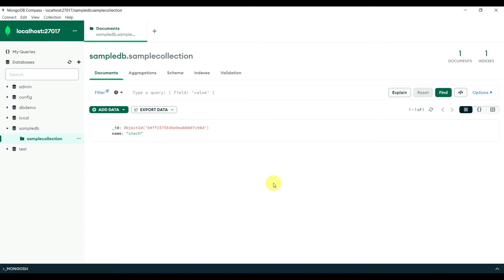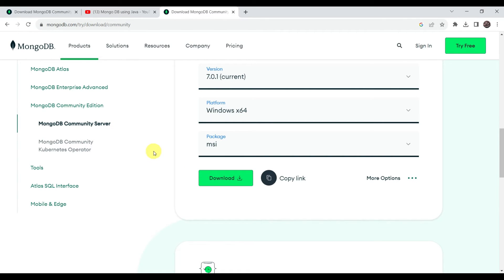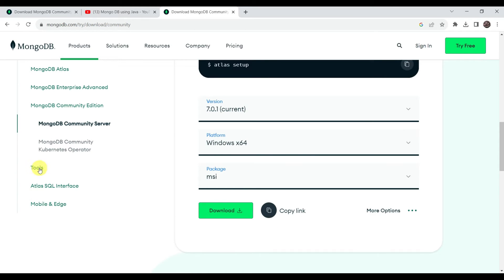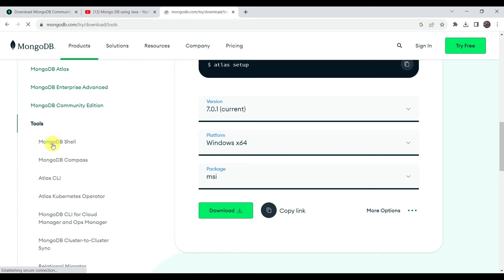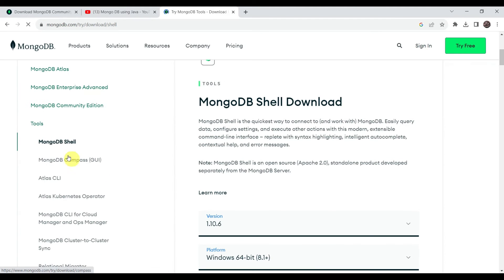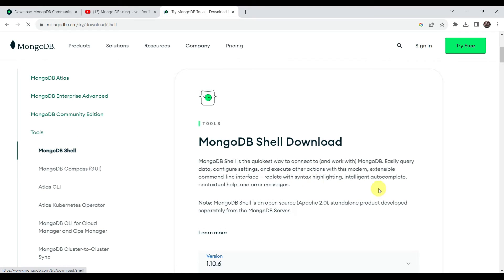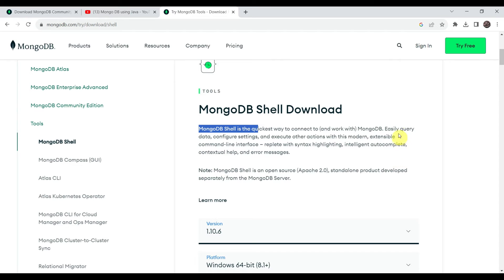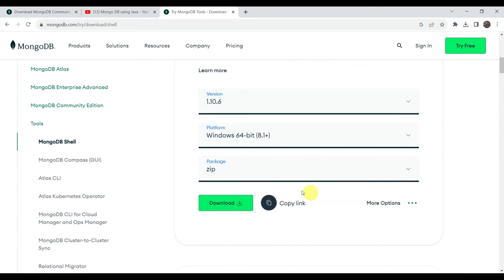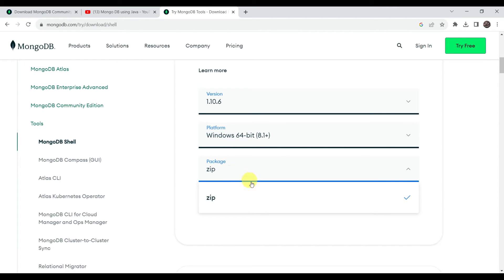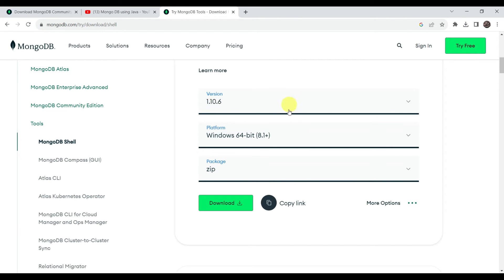For CRUD operations via mongosh, we need to go back to the download page and navigate to the Tools section. Here you can see the MongoDB Shell option. Click on it to download and install MongoDB Shell — it is the quickest way to connect with MongoDB and easily query data, change configuration settings, and execute other actions through an extensible command-line interface. This is the Windows 64-bit version available as a zip package.